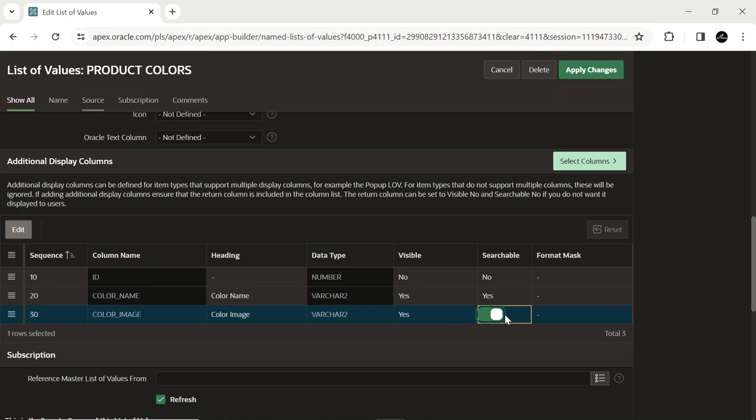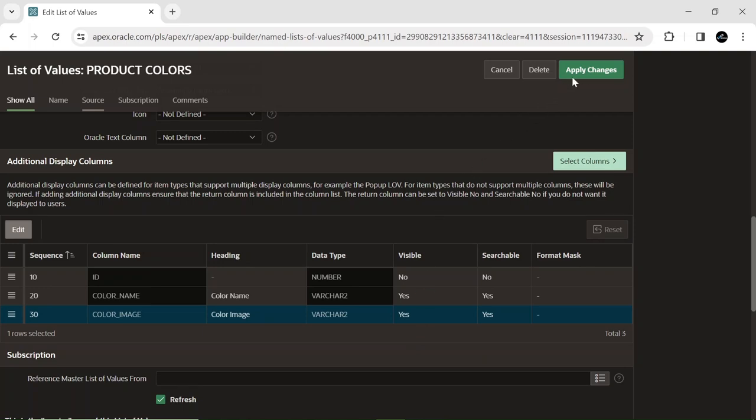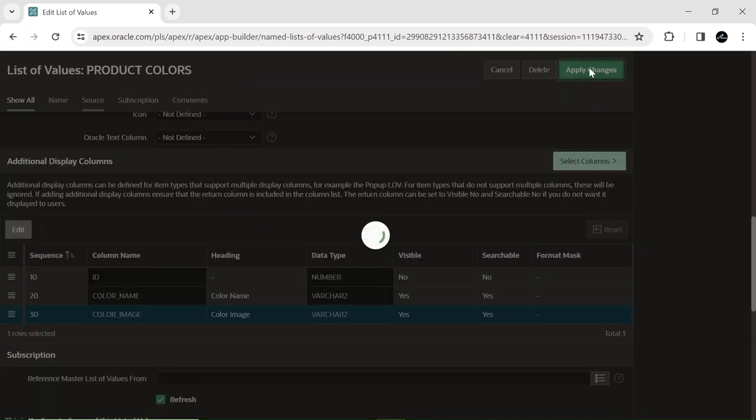If you turn the visible and searchable values off for any column, they become inactive. For example, if you turn off these values for the color name column, you won't be able to search a column by its name. Everything is set to test the combo box page item.